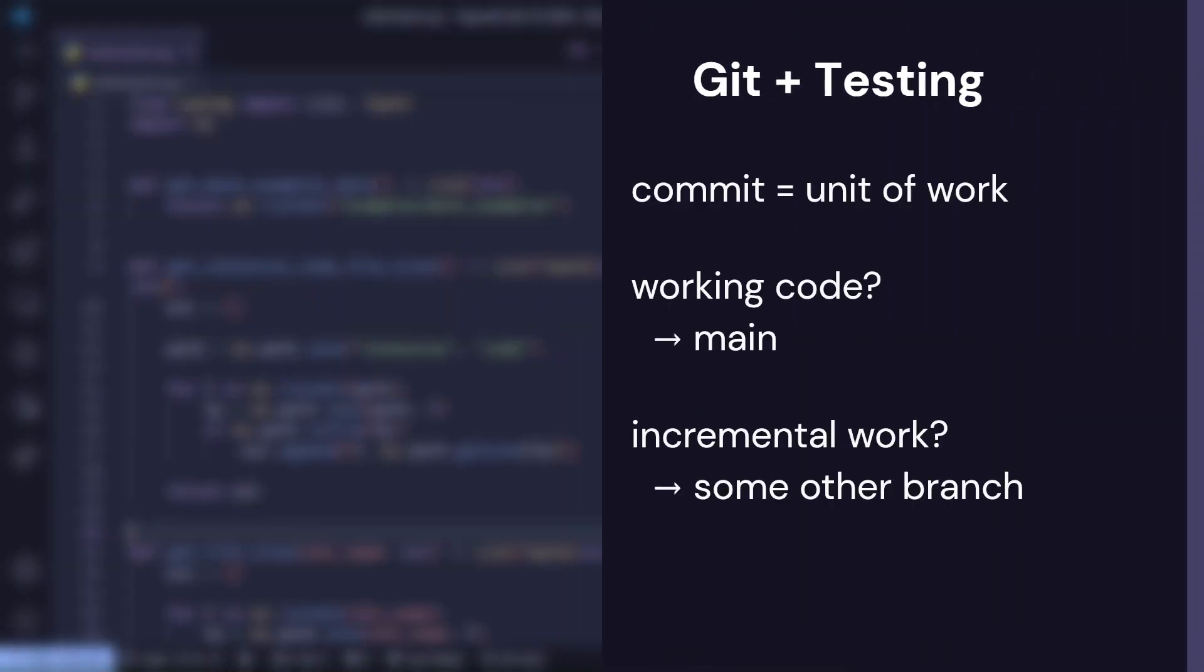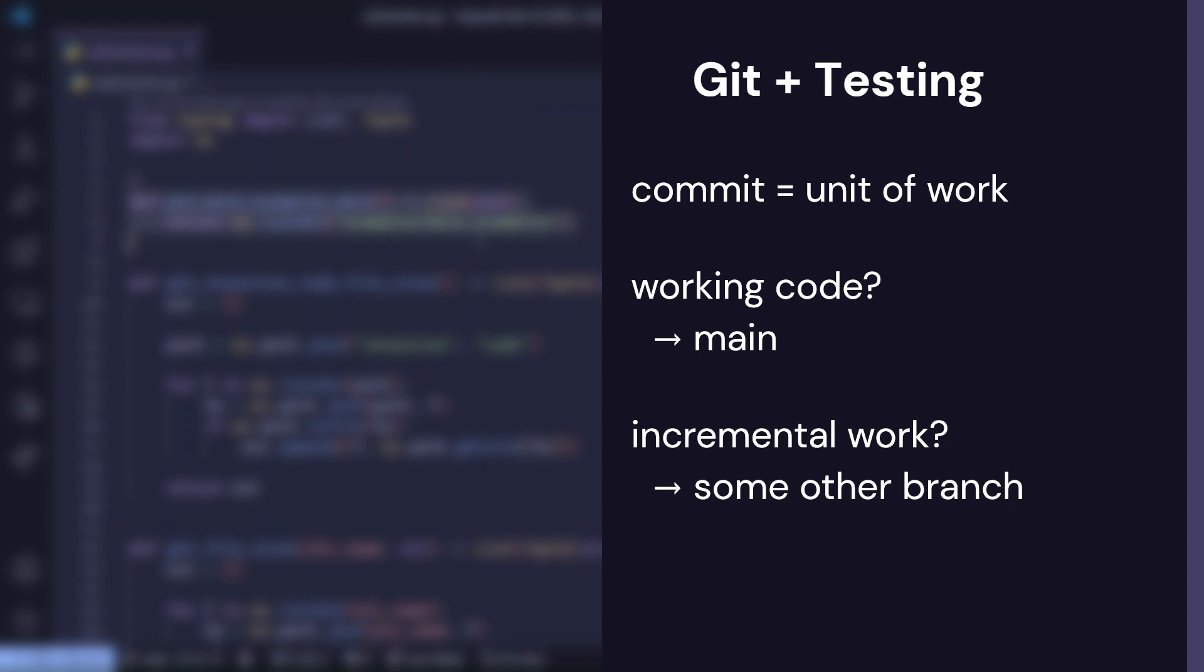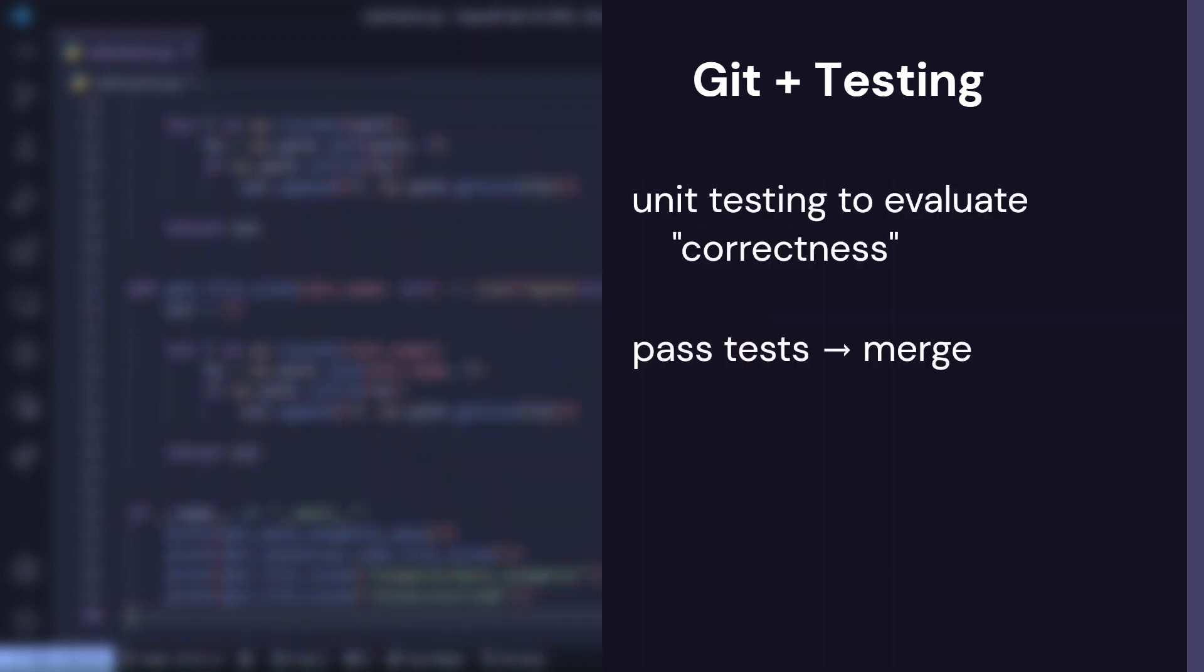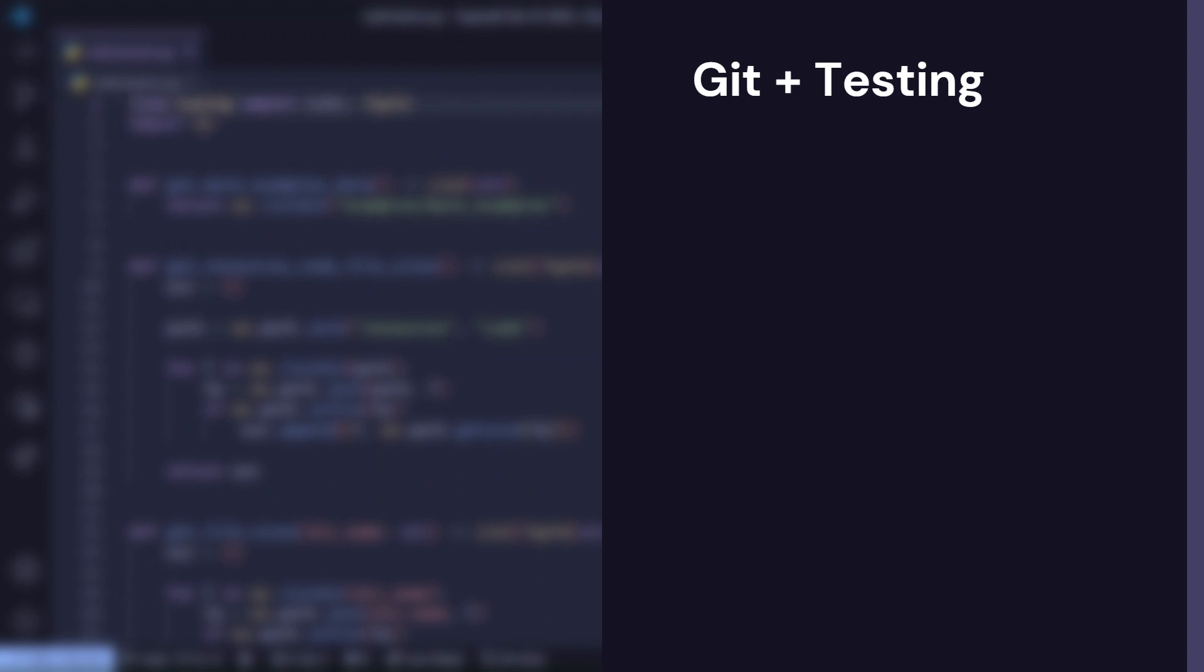On the git side, we said that a commit is a discrete unit of work. When code is correct, we are ready to merge into the main branch. Otherwise, any incremental work should be done on some other branch. On the testing side, we said that unit tests are one way to define code correctness. And when the tests pass, we are ready to merge.